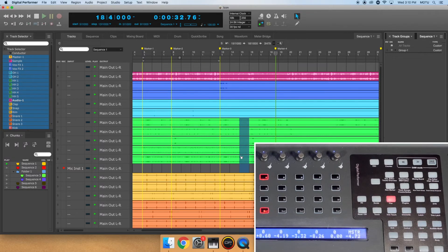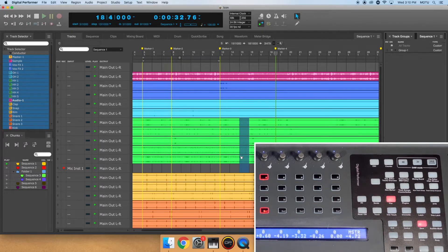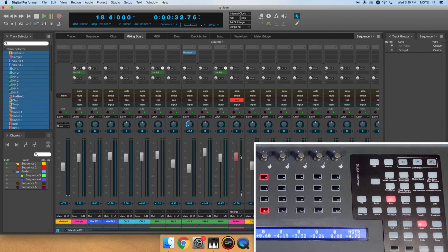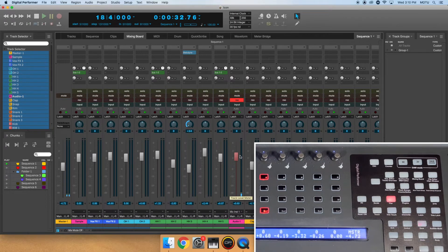The next section of buttons control channel strip layers. By default, the Pan button is selected. This is so the knobs at the top of the channel strip adjust Pan.